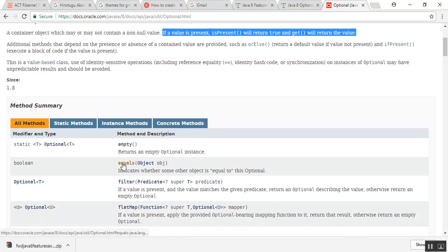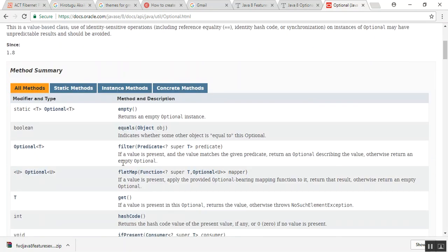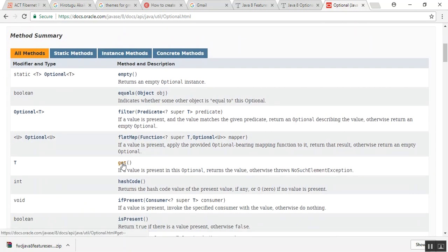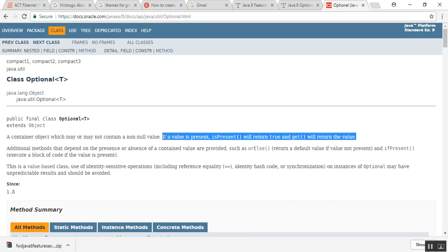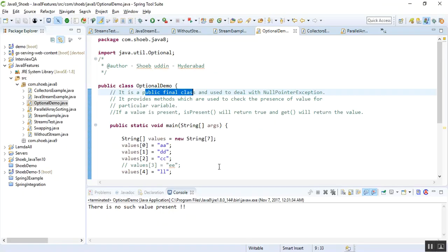This was not available prior to Java 8. It provides all these modifiers and types, static methods, and all details you will find here. The main use of this Optional class is it will check for null.